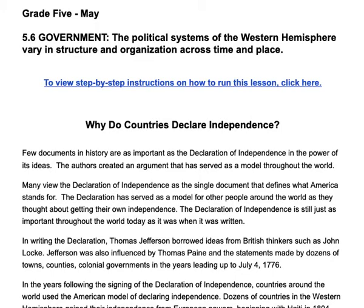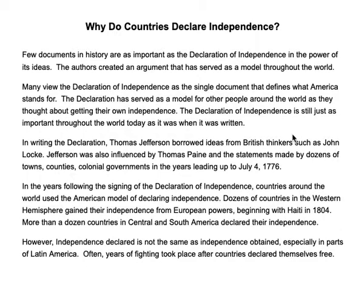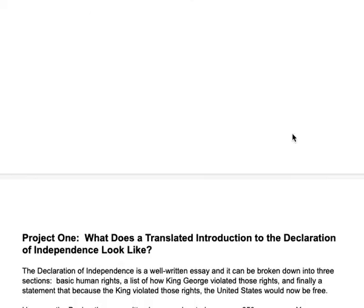If you ever want to see information on any of the projects you can just click the link right there. Then we're going to get the introduction, which asks: why do countries declare independence? I'll give you a little background on the Declaration of Independence and its authorship by Thomas Jefferson.